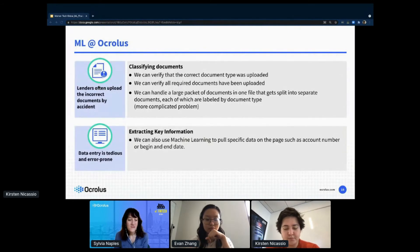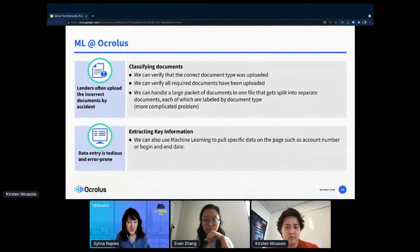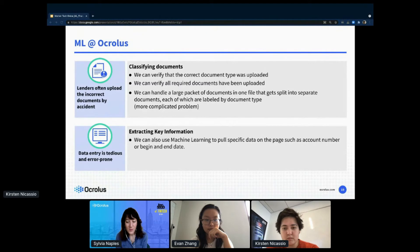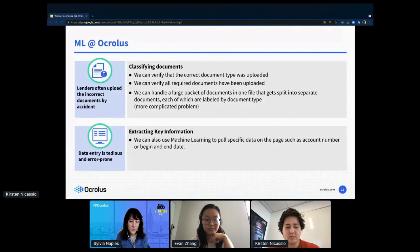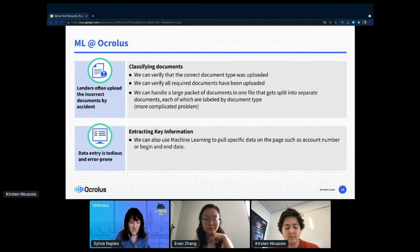With ensemble classification algorithms, we can classify documents, verify that the correct document type was uploaded, verify all required documents have been uploaded, and handle trickier problems like when a user uploads all documents in one file — we can split them up and label each. We can also extract key information, using machine learning to pull specific data from the page such as account number or begin date, so we don't need tedious data entry.